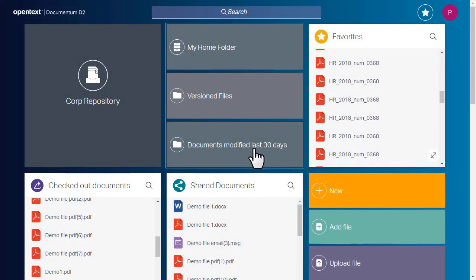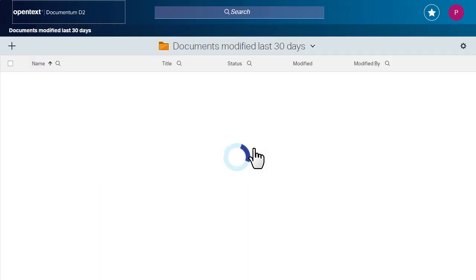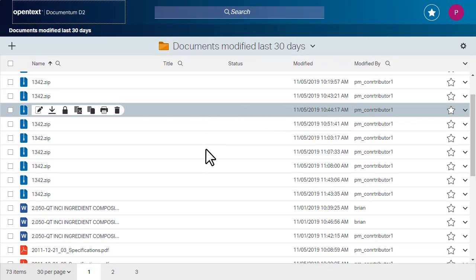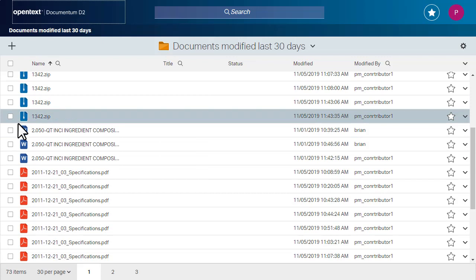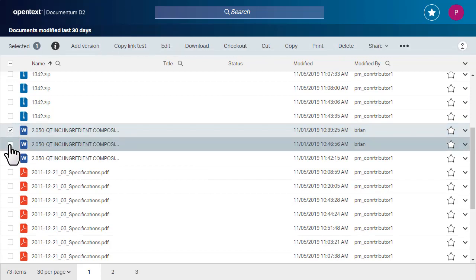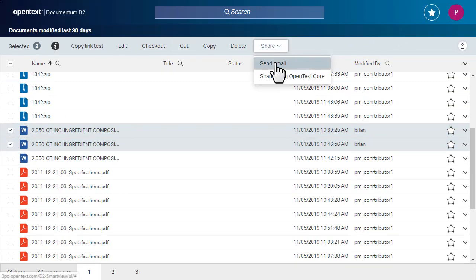Start the share process in a dockless widget. Locate the files you want to share. Click the checkboxes beside the file names, then select Share, Share using OpenText Core from the Action toolbar.